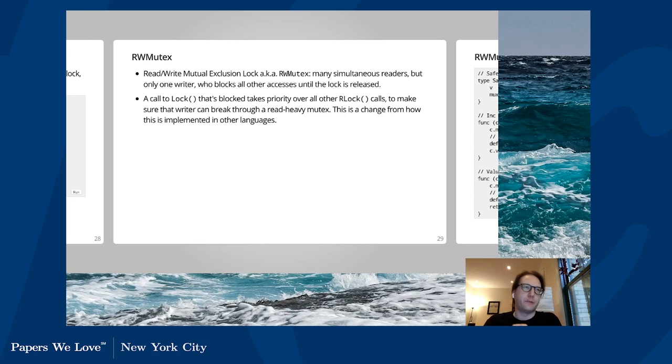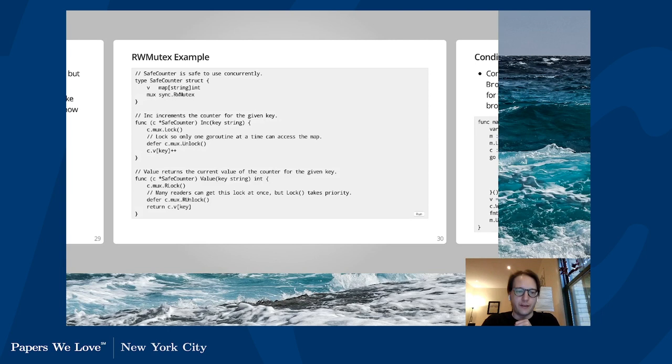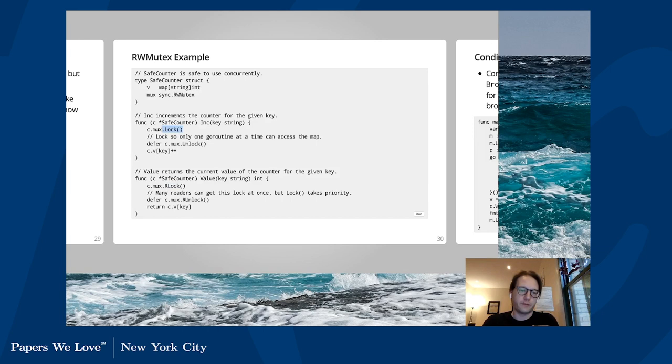Here's an example of an RWMutex. Instead of just the increment we had before, we now have a value function which allows reading. We use the RLock there as opposed to just the lock. We could implement this model with just a standard mutex, but since value does not mutate, we don't mind that many people are reading at the same time. We only care that only one person can write at the same time.